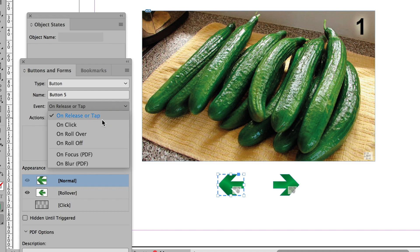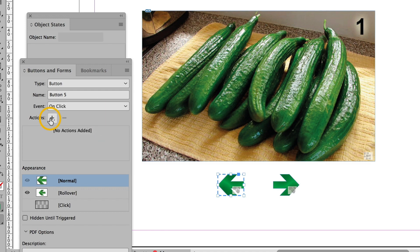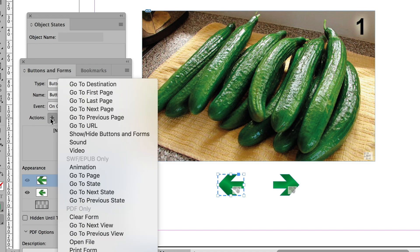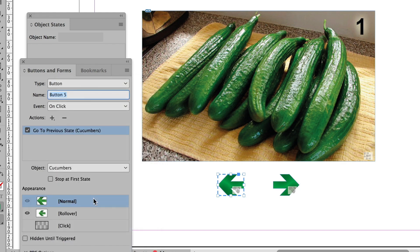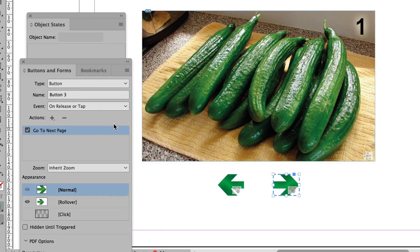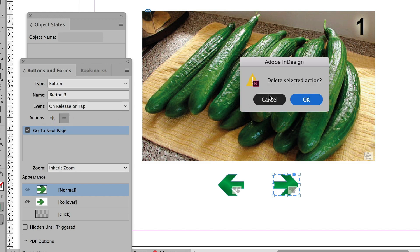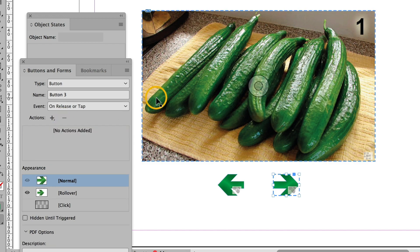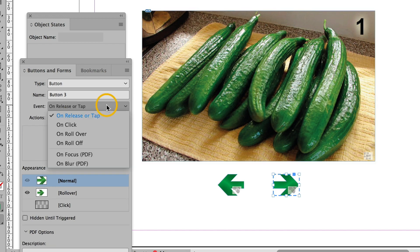Now I can say on click. And then click on the plus and go to previous state. And this one I'll do the same. Get rid of the action.